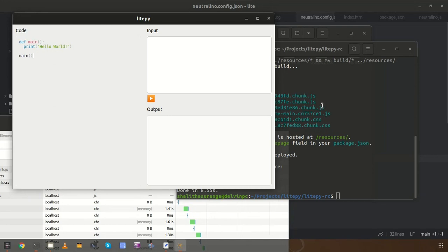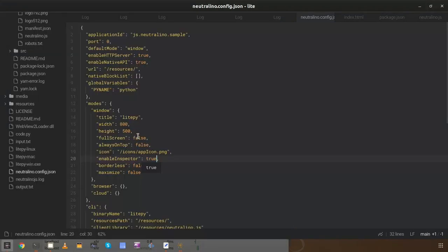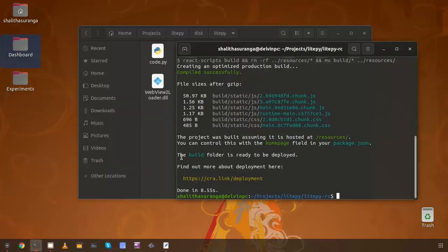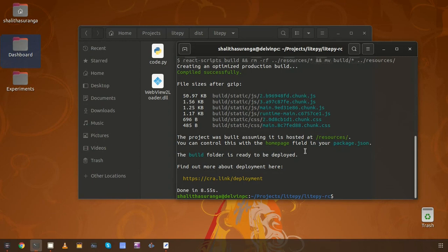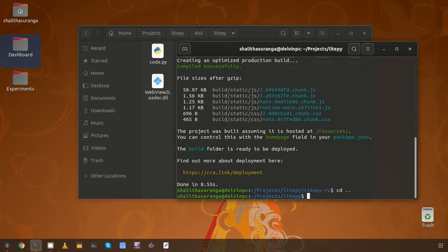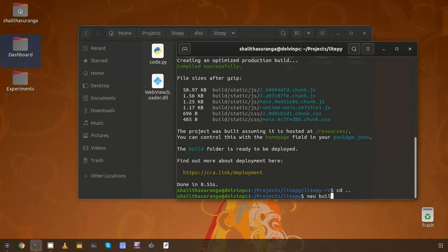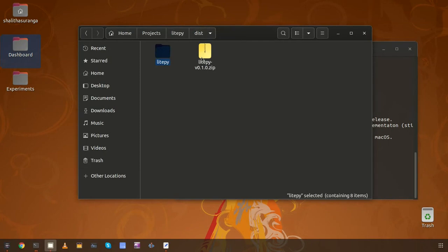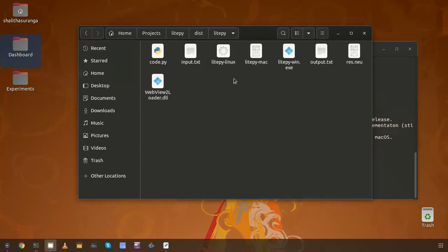If you are going to release the application you need to disable the devtools property, because we don't need devtools in the release build. You can simply set it to false, then use the neu build command to create release binaries. Inside the dist directory it will produce all the binaries.